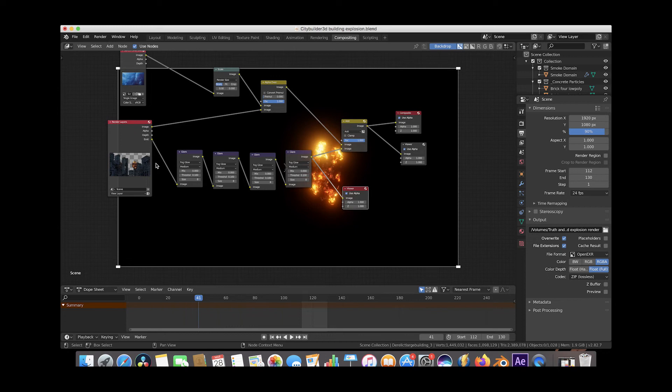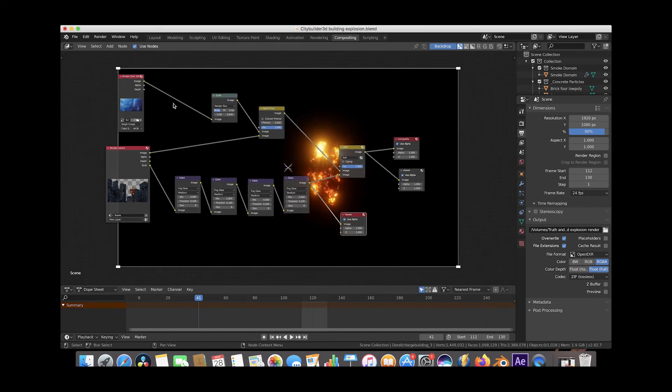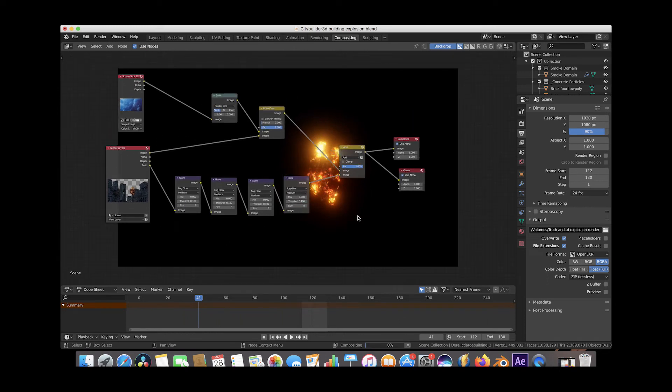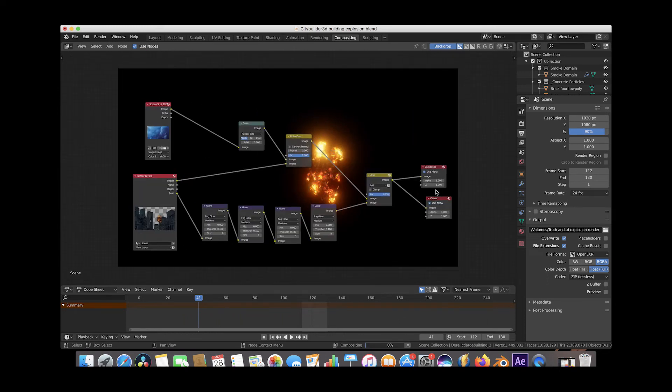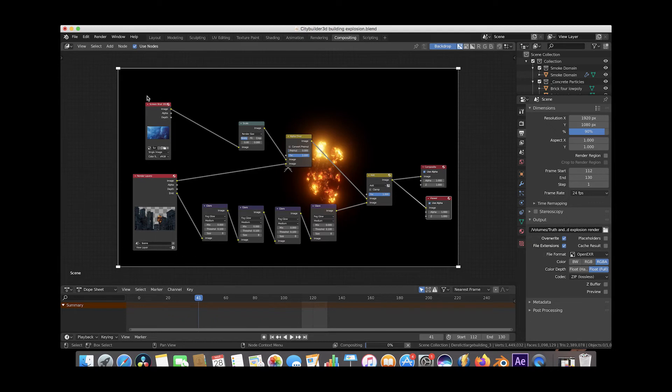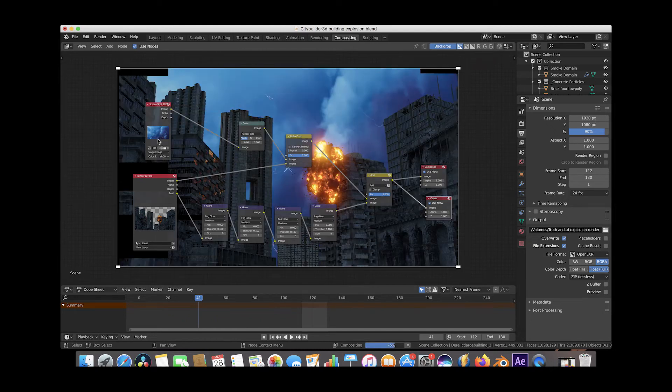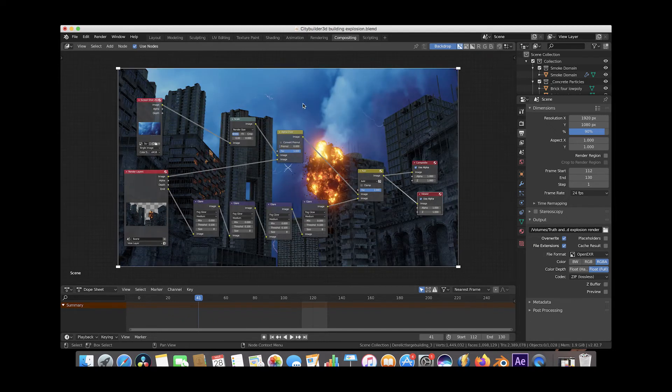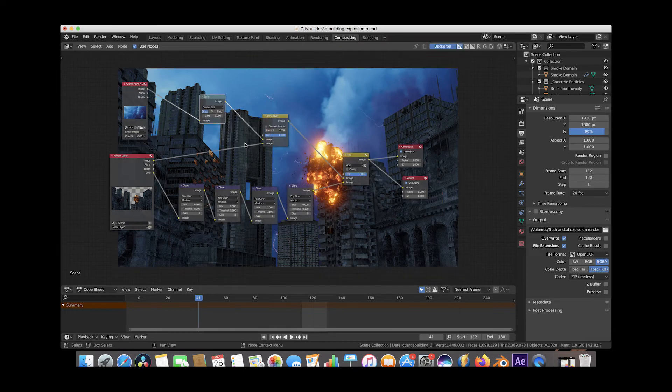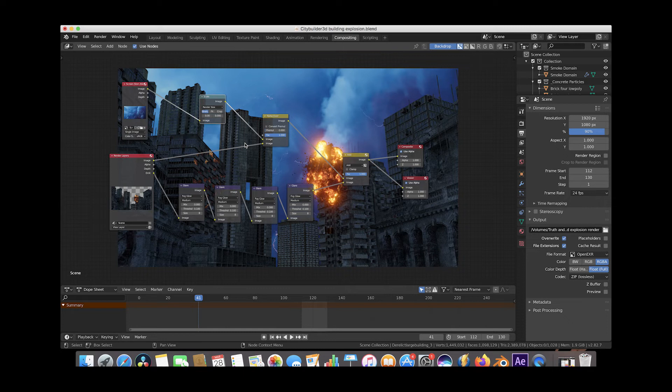So this is essentially the node setup we have here, and as you can see, this is just a sky background that we've added. So to break down the whole setup here, what we've done is we've added an input of a sky background here, and then we've run it through a scale node, and essentially all this did was make the background sky fit our render. So that's all that does here.